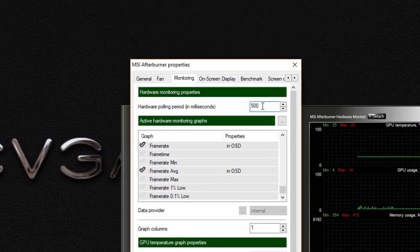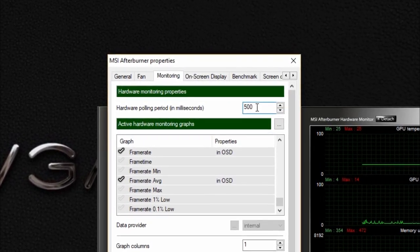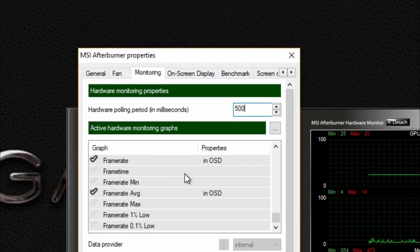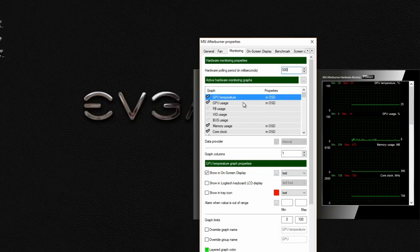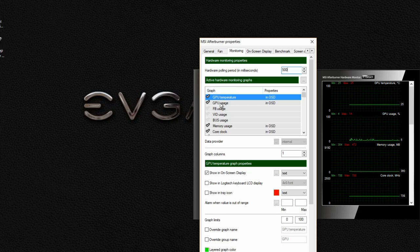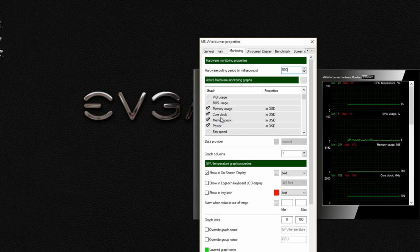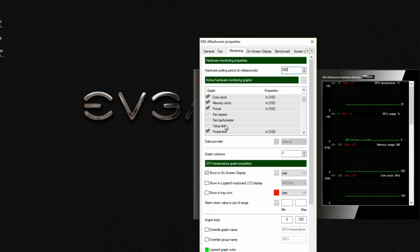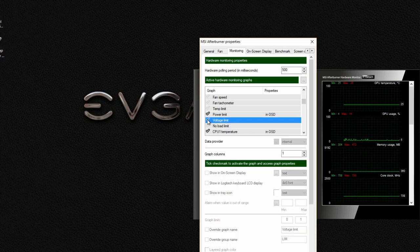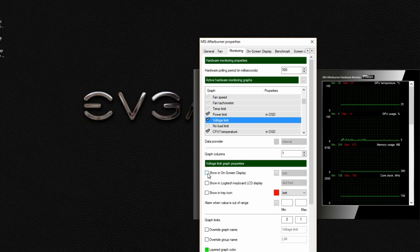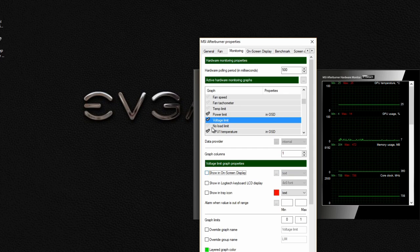We've got Hardware Poling Period, set that at 500, that's every half second it will update your data. In the Monitoring Graphs window we have all the various things that we want to keep track of. You can turn these things off and on with the ticks beside it. So we've got stuff like power limit, temp limit, voltage limit, say if I wanted to track that, you just click the tick on the left-hand side. And then if you want it to show up in the display, you just click the showing on-screen display. And that is now part of the program.